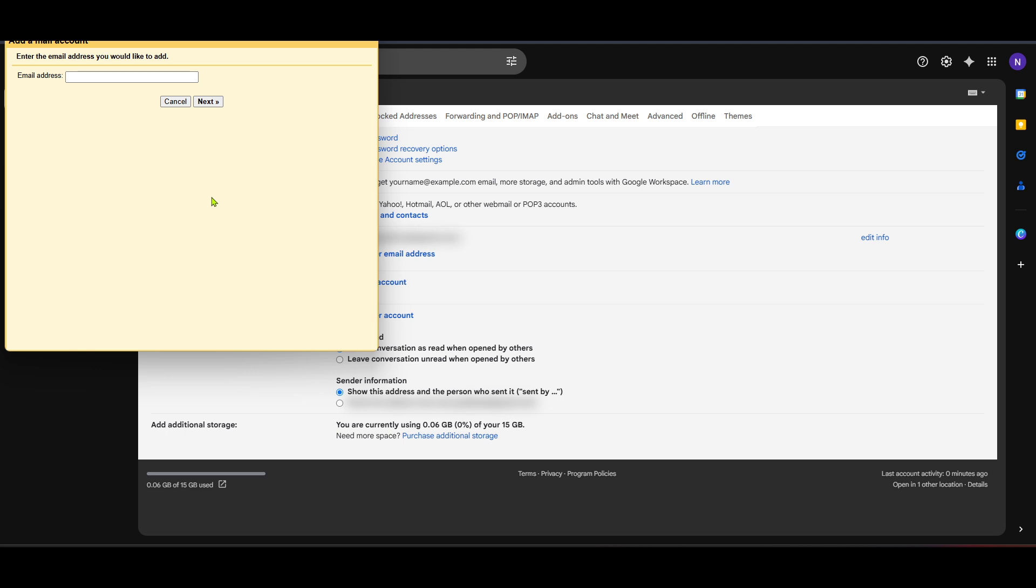Proceed by clicking Next again. The following step is setting up the specific POP3 settings. Generally, Gmail will autofill many of these settings for you, but it's essential to verify them to ensure they are correct. You'll need to enter the server details and your Hotmail password.